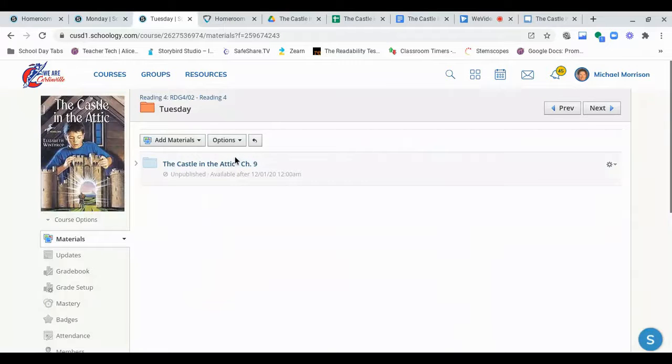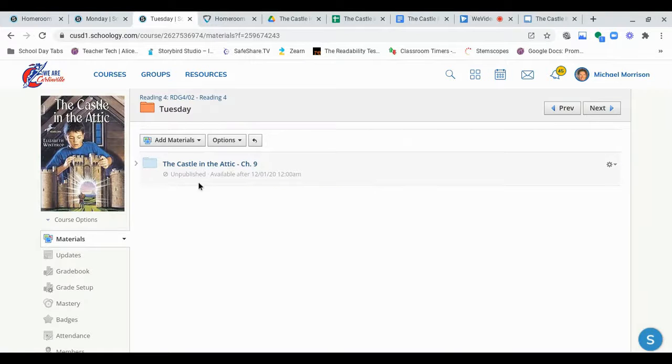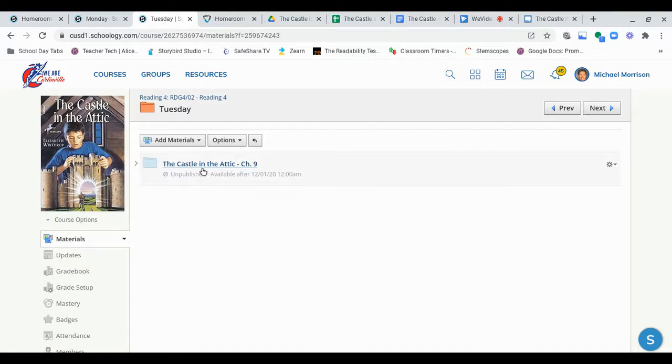Hello there! Hi! Hi, how are you? Good, good to hear. Alright, let's go over the directions for today's reading, which is The Castle and the Attic, Chapter 9.